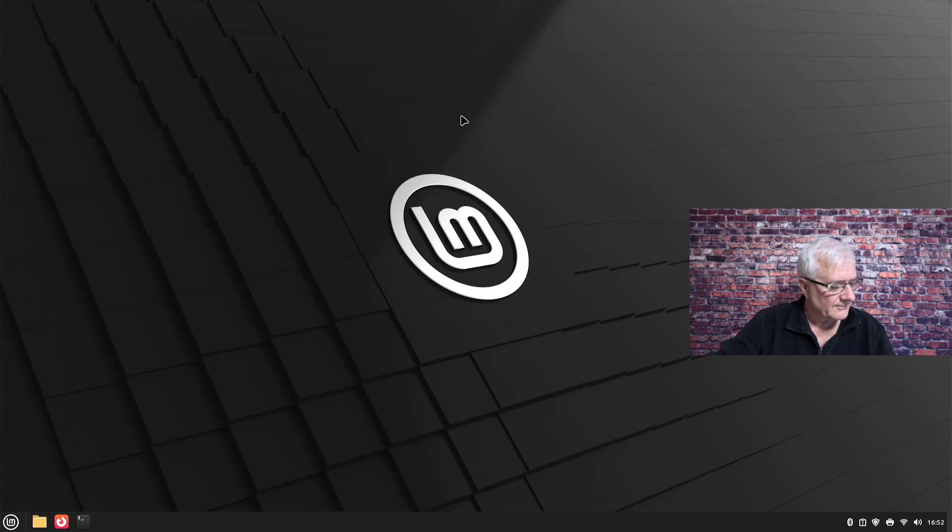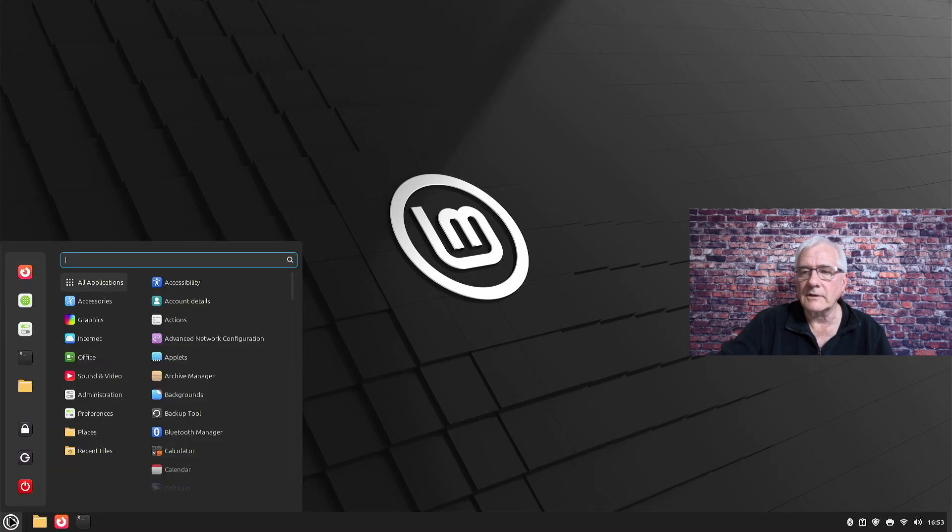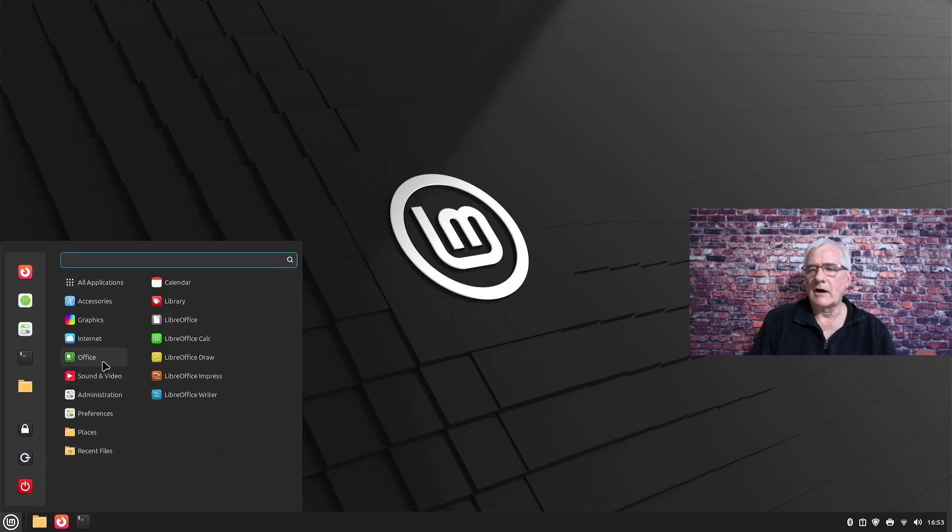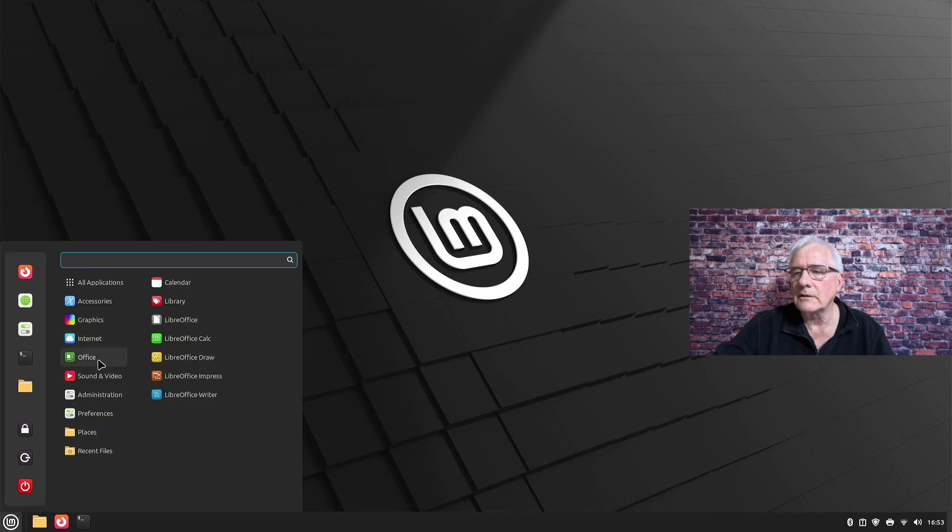One of the apps that I use, and this is important for me, is I like to use a word processor. There's a very good set of Office apps in here. You've got LibreOffice. Let's take a look at that. We're going to open up the writer.